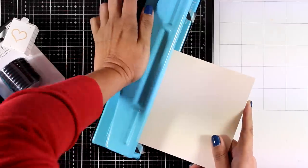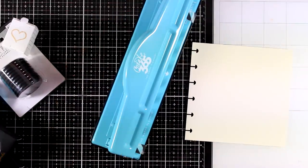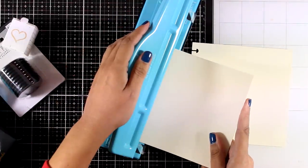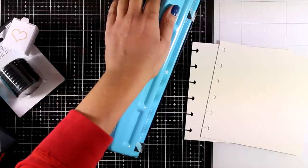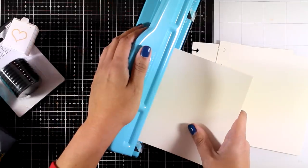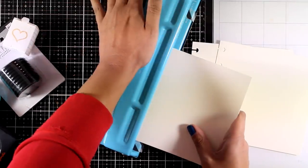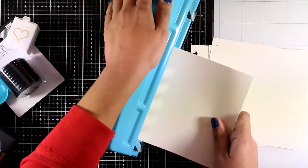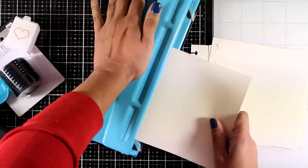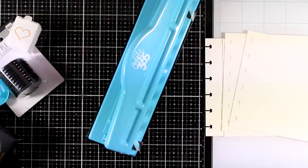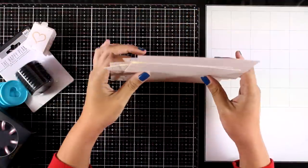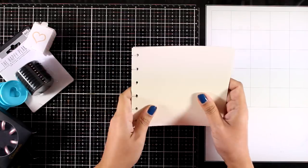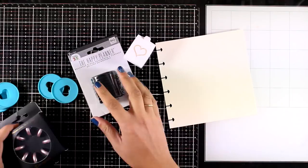I'm going to use my punch to do the holes. I am using a punch from the Happy Planner collection. It makes the holes really easy, but you have to punch one page at a time, so I will repeat the same process until I have enough pages.